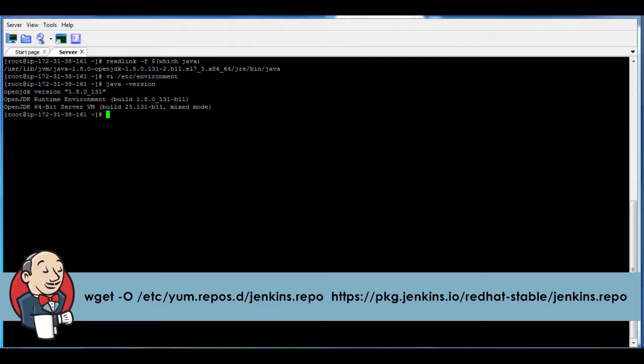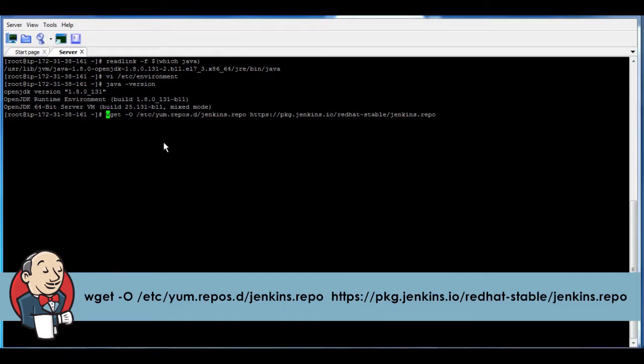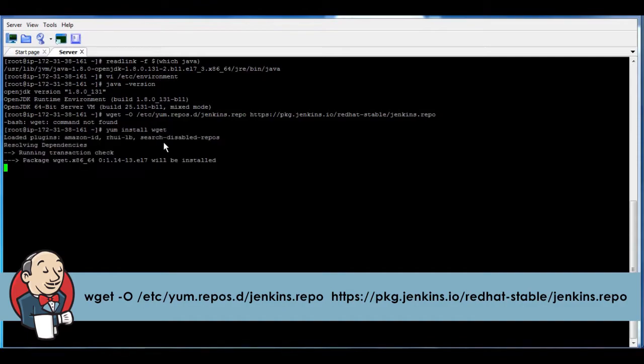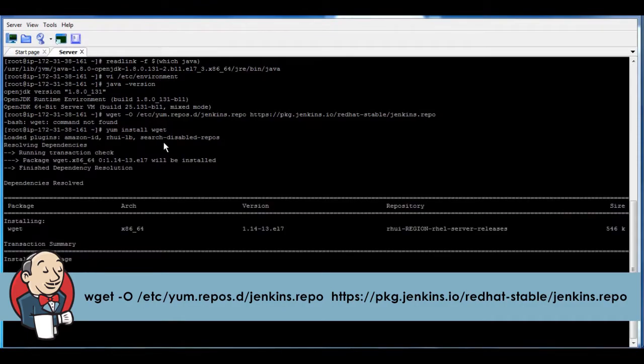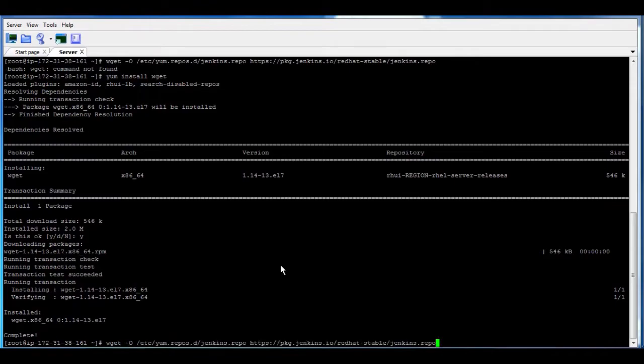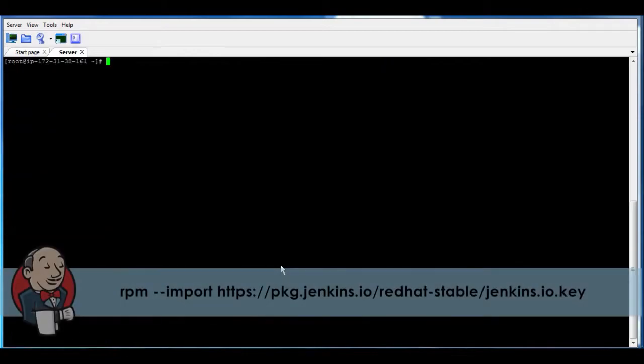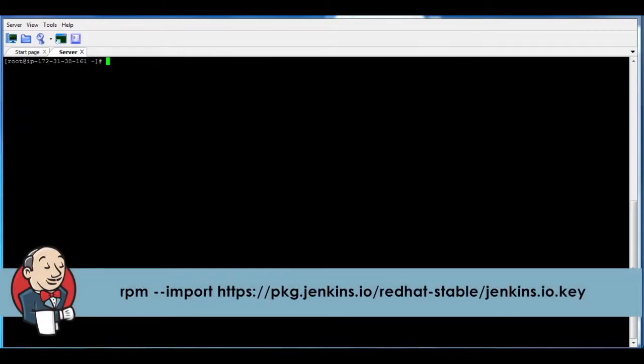So we have to use wget to download the repo. In case you don't have wget, then you need to install it like what happened here. So I'm going to install wget. Now I'm going to run it again. Okay, it's downloaded, and then you need to download the key of Jenkins.